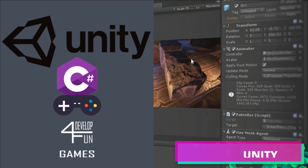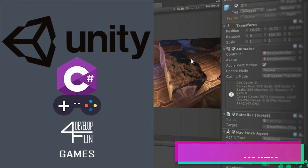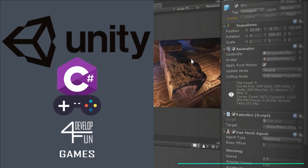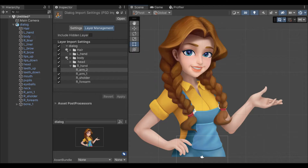Unity is a mobile development framework that enables you to create 2D and 3D games with C#. It was created by Unity Technologies and is used by many large companies, such as Coca-Cola and Ford. Unity is a great choice for multi-platform game and app development.